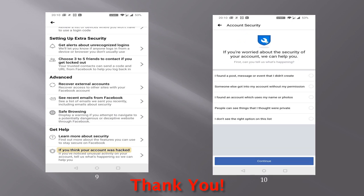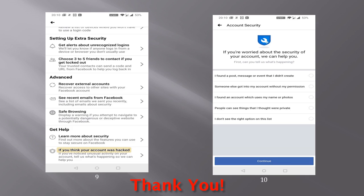When you go to settings and scroll down, the extreme last option which you'll have is the get help section. On the get help section, the second option is if you think your account was hacked. Since this demo I made primarily to address that issue of hacking, click on that. You are presented with various options which you can select based on the situation you are facing. I found a post, message, or event that I didn't create; someone else got into my account without my permission; I found an account which uses my name or photos; people can see things that I thought were private; I don't see the right option on this list. So mostly you will have any of the first four options, but if none of these apply, then you could select the last option. Once you select that, just click on continue. So you have reported the matter to Facebook.